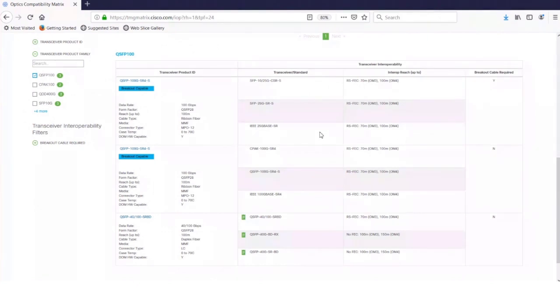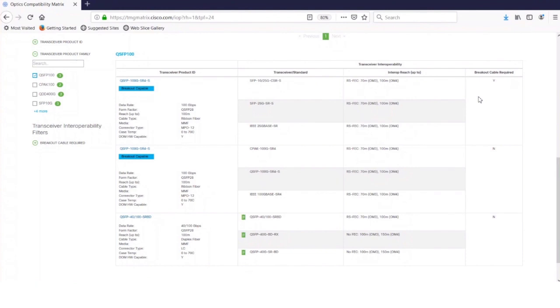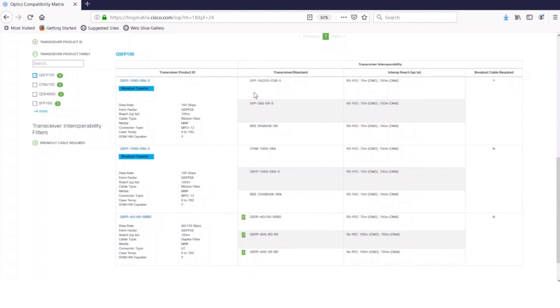And what's this interop reach column? Right, this shows you the reach between the transceivers. And then finally, the last column is whether you need the breakout cable for it to work with the transceiver. In the first row, you can see that the SR4 is breakout capable. And it will work in breakout mode, which requires a breakout cable or patch cord. And you can see that by the data rate. So it's 100 gig data rate for the first transceiver, but its pairings are at 25 gig.